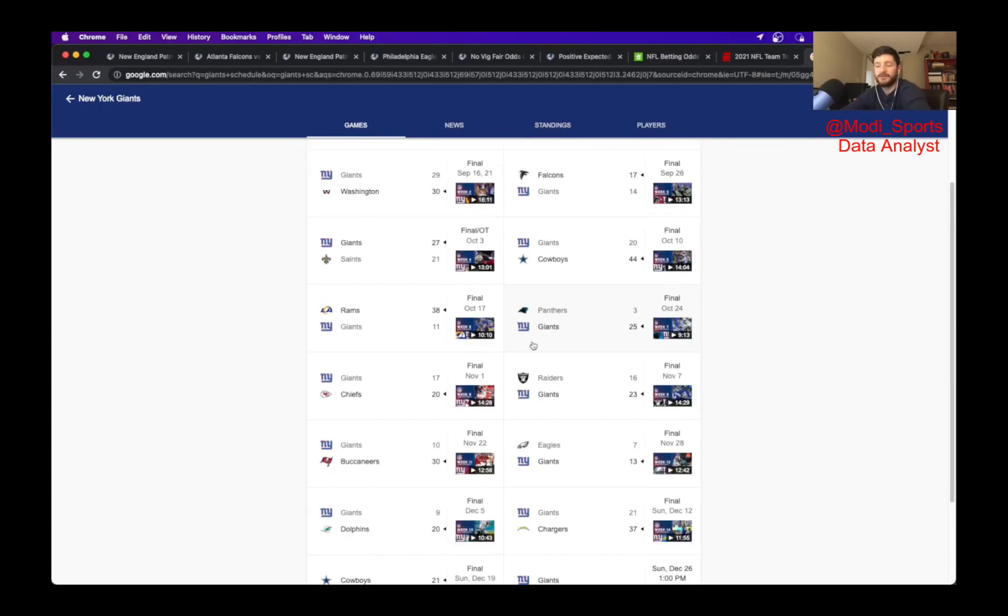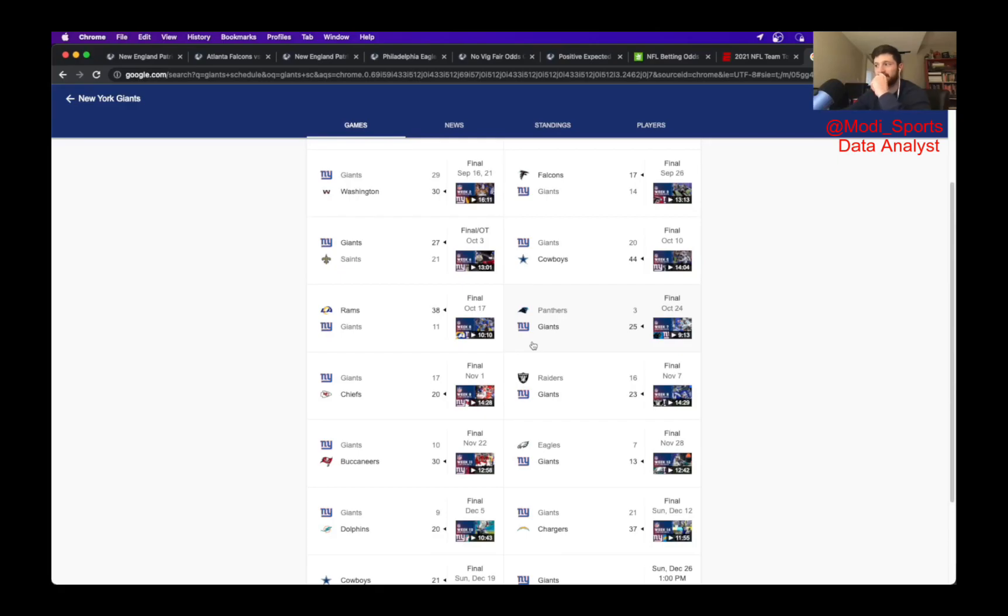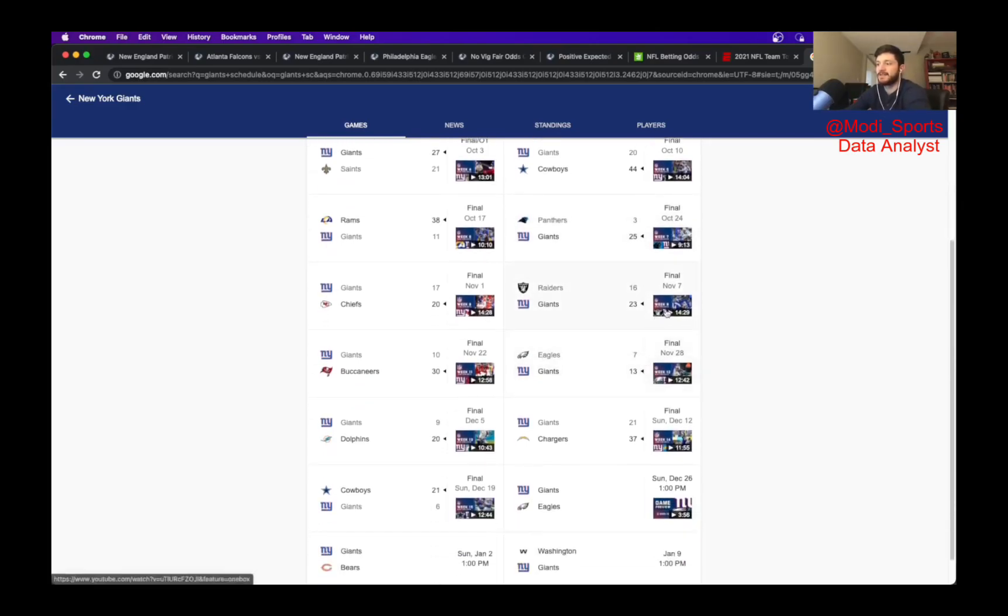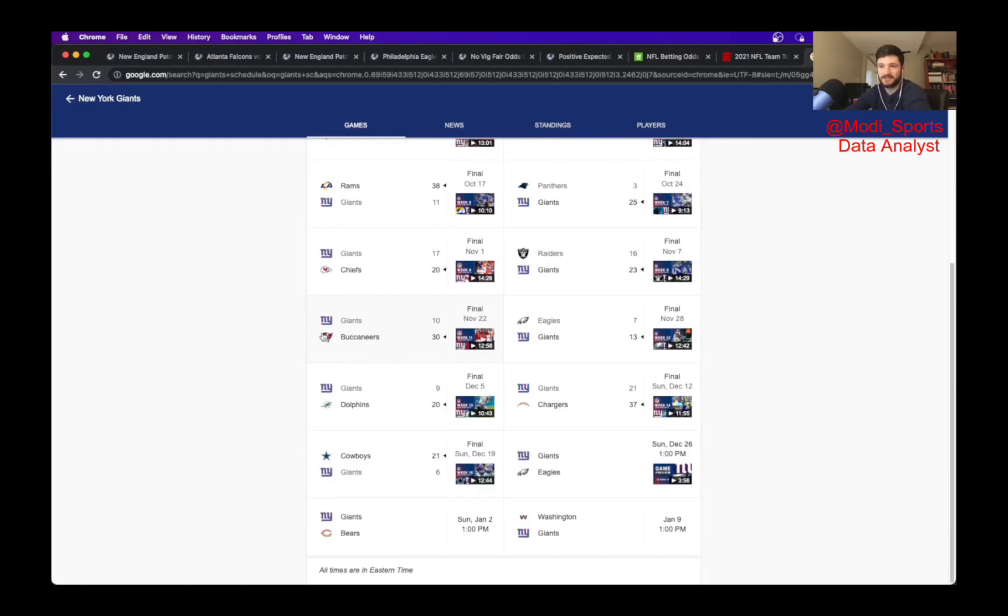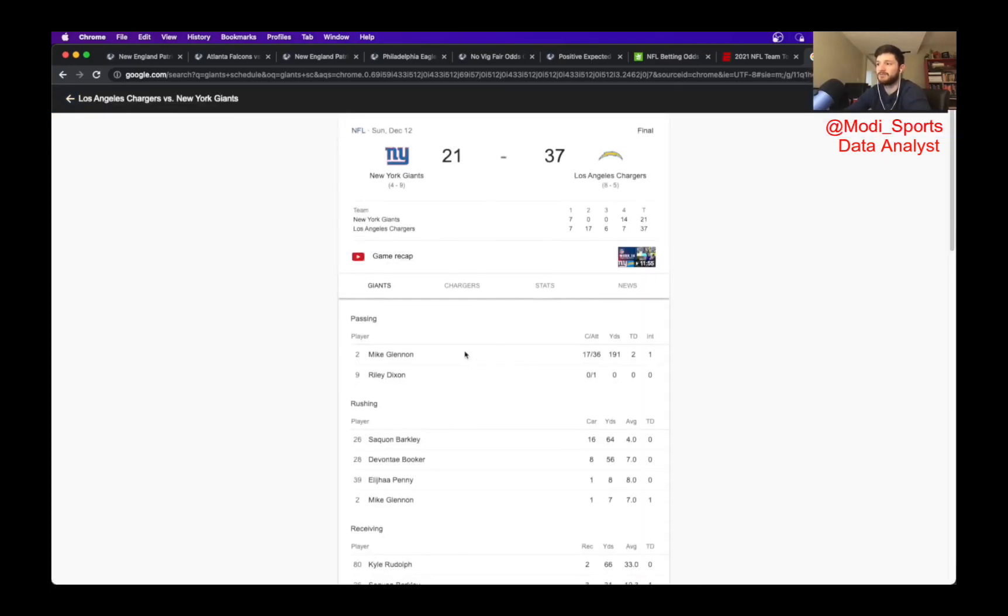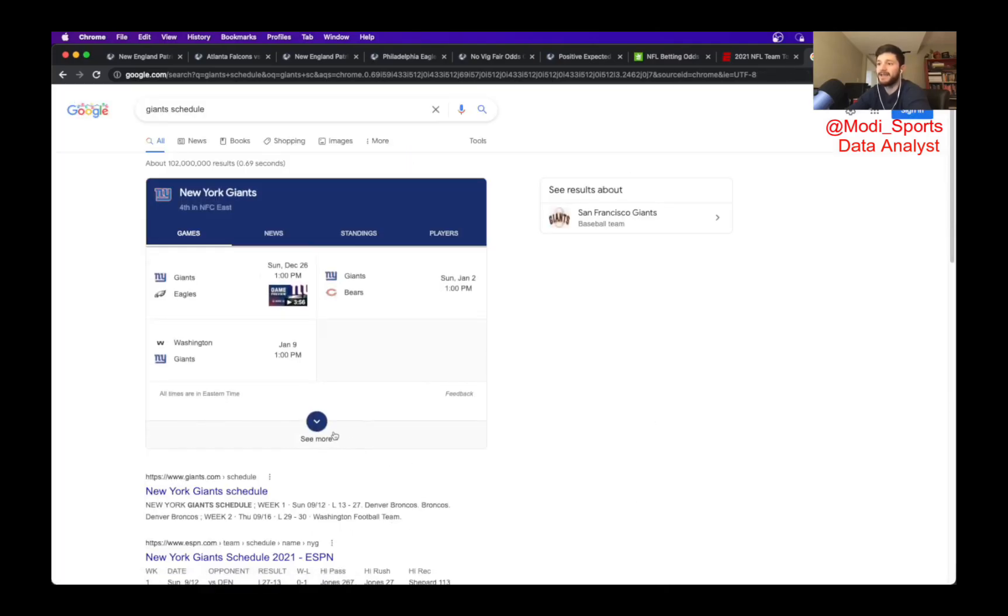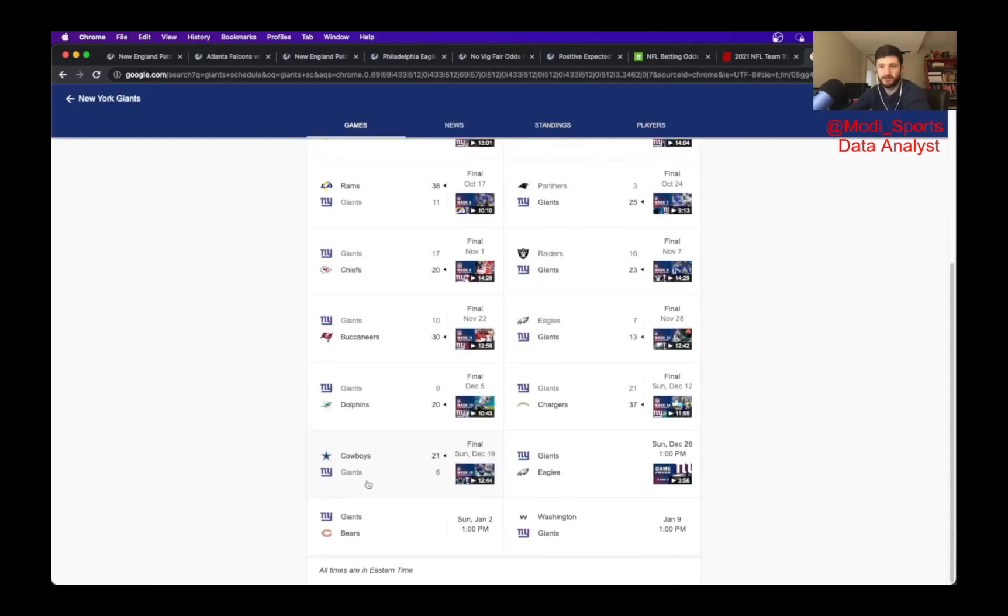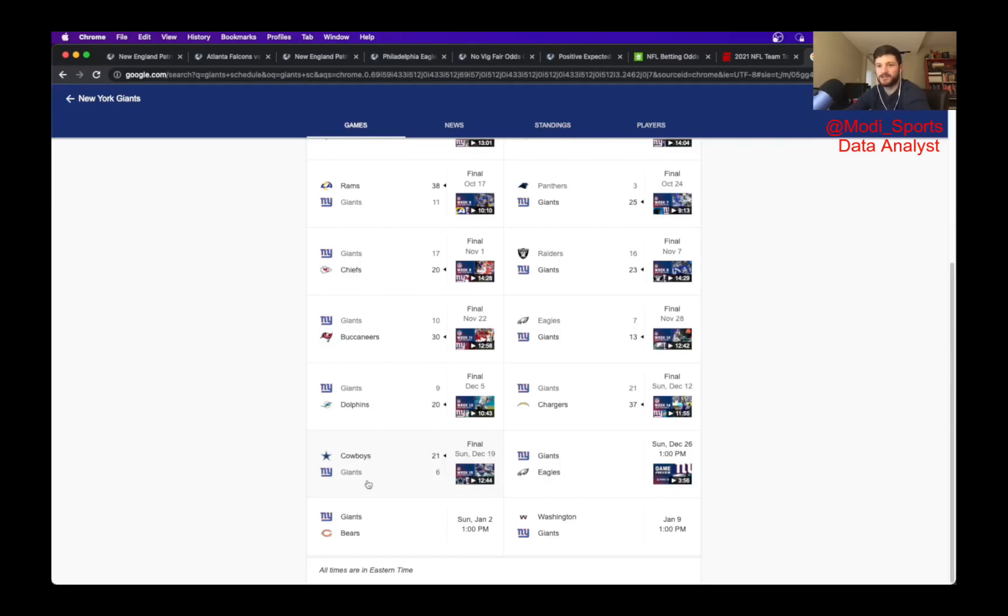I gave you the math behind it, why it's a positive expected value play. Now going into the actual numbers behind it, there's so many reasons. Number one, we don't know who they're starting. They are either starting Jake Fromm or Mike Glennon. Regardless, those teams are terrible. If you look at their offense, since they've scored 23 points against the Raiders in November, they've scored 10 points against the Bucs, 13 points against the Eagles, 9 points against the Giants. They did get 21 points against the Chargers, but that was mostly in garbage time. Last week against the Cowboys, they managed six points.